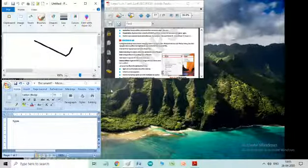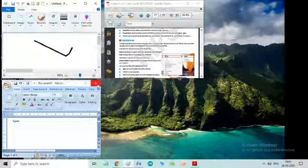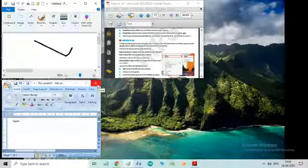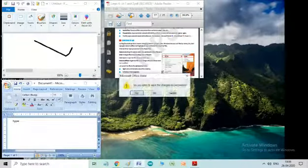So, these are the windows features which we have learnt today. So, children you can practice and if you don't have a system at your home, whenever the school gets open, you practice in school. Thank you, children.